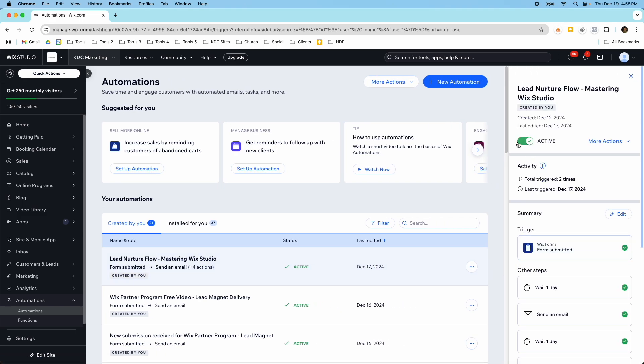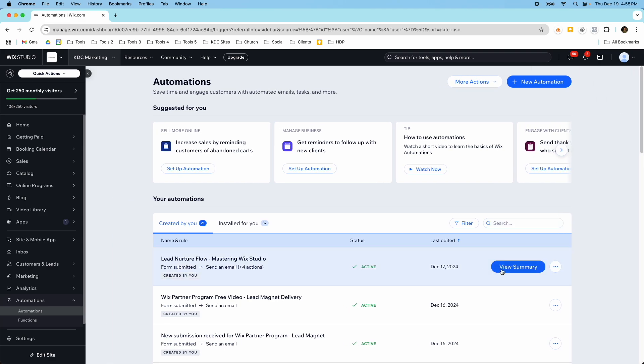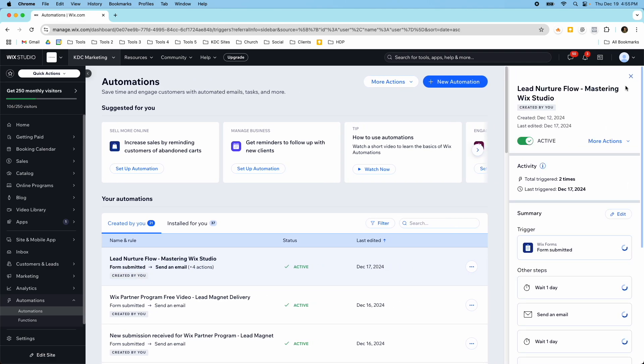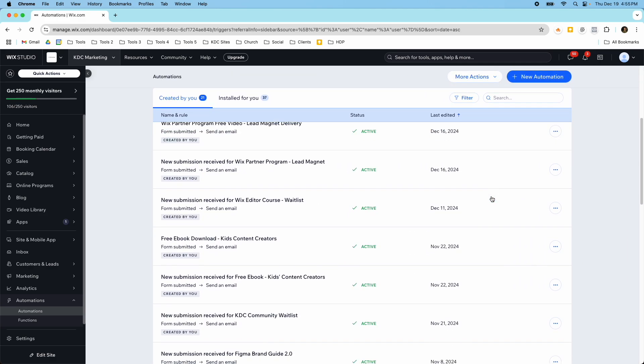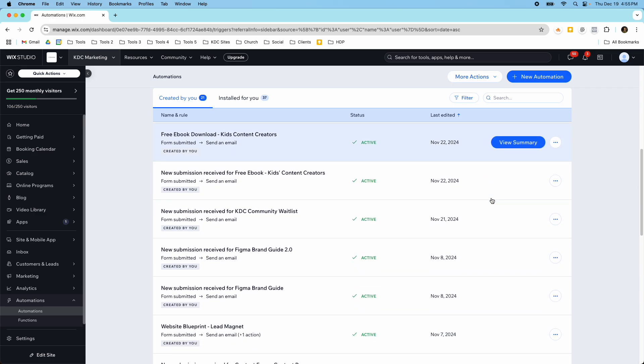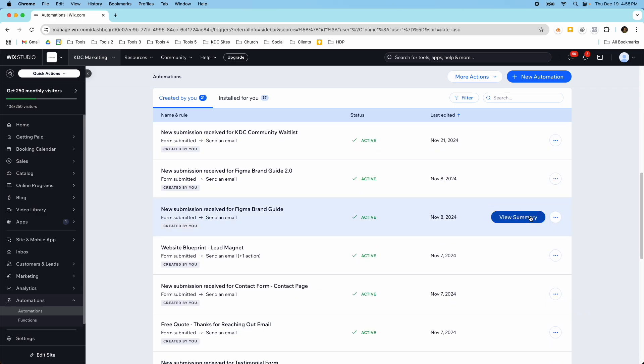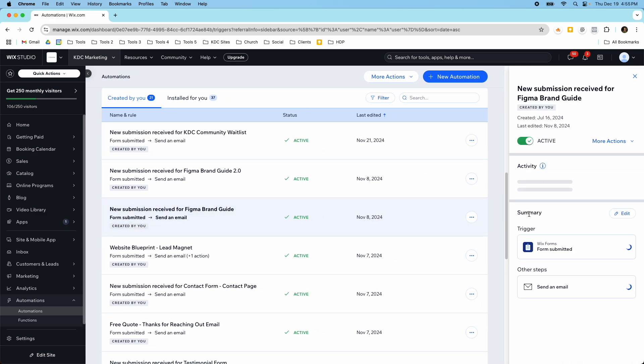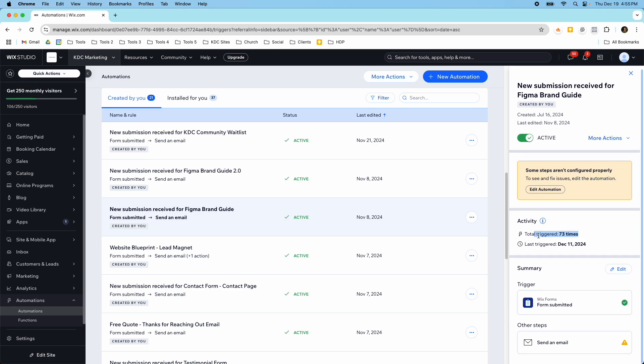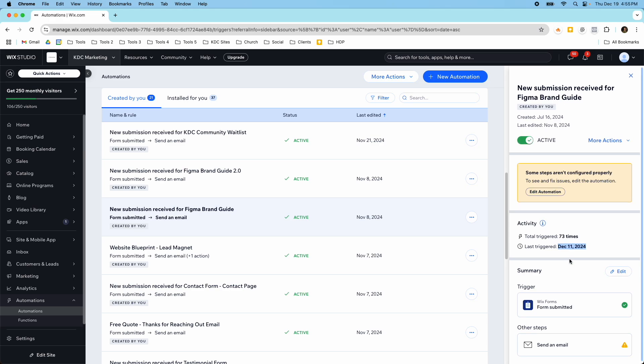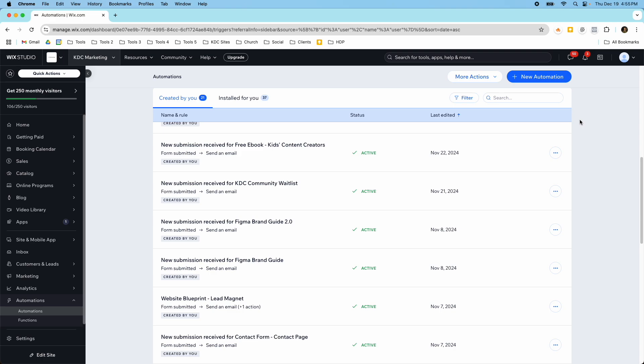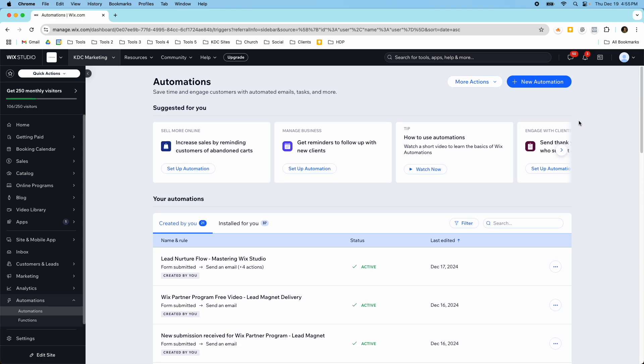It will give you stats too on last time it was triggered and everything else. If we look at this one here you can see that this one was triggered 73 times right and the last time it was triggered was December 11th and then you get some other information here. Pretty cool tool that sometimes people don't know exists but you get this out of the box with Wix and it's a great way to automate your workflow so I hope you found this video helpful and I will see you in the next video.